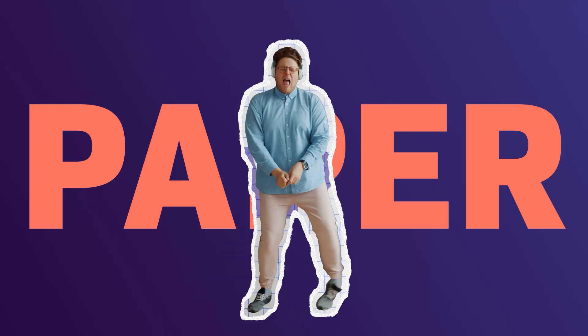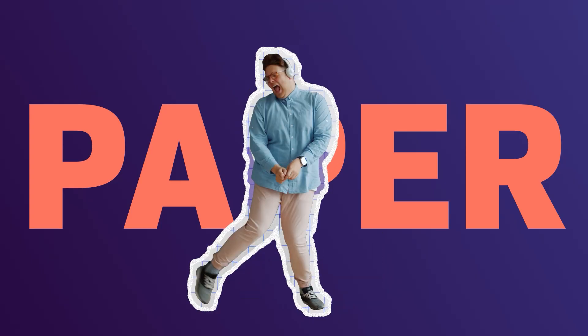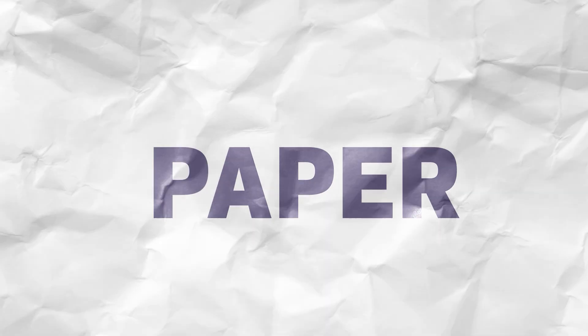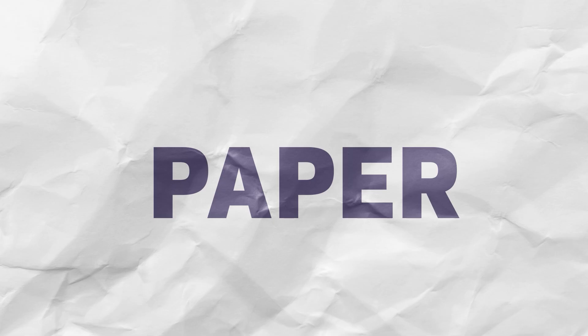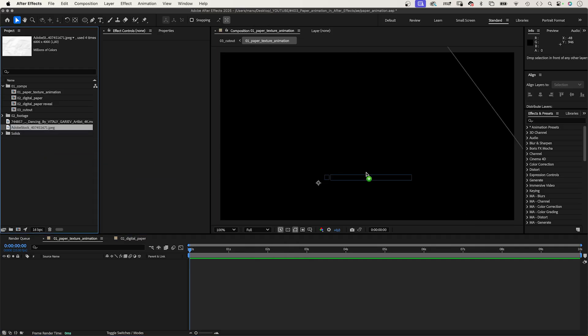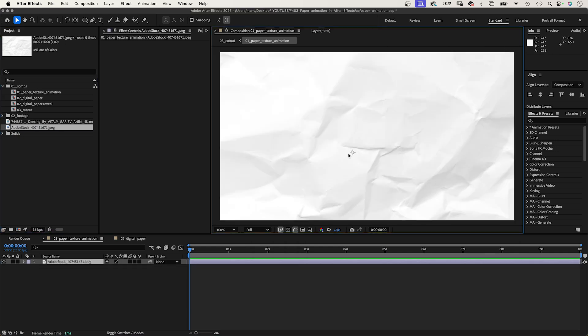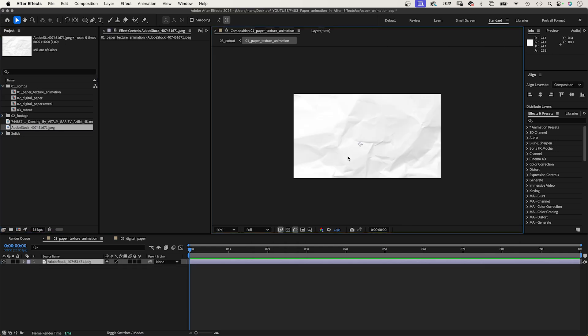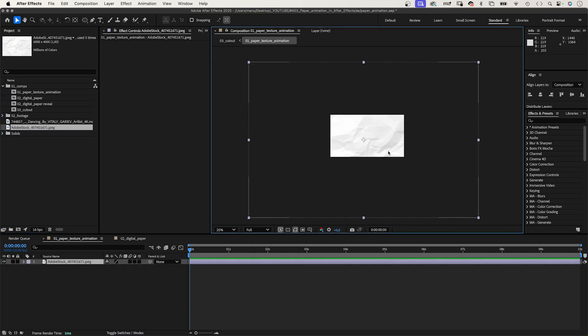In this tutorial, let's animate paper in After Effects. One quick trick right at the beginning: take any image you want to create a texture with — in this case, paper of course — and add it.